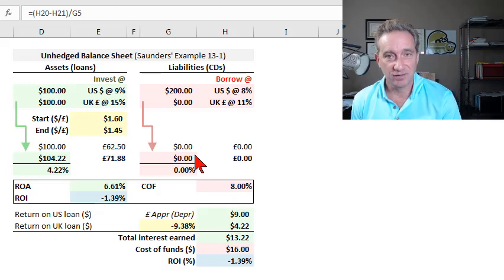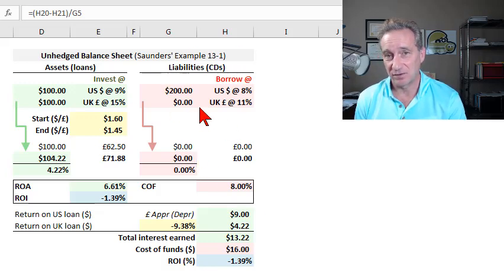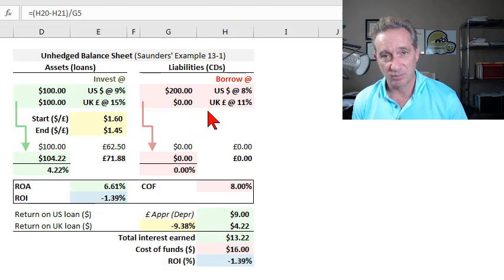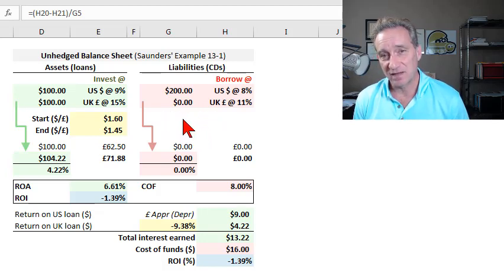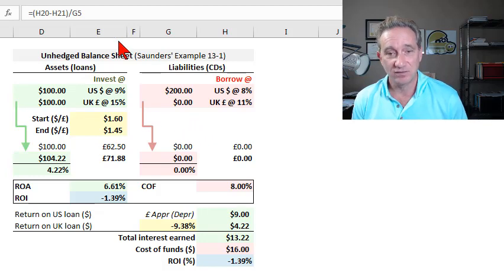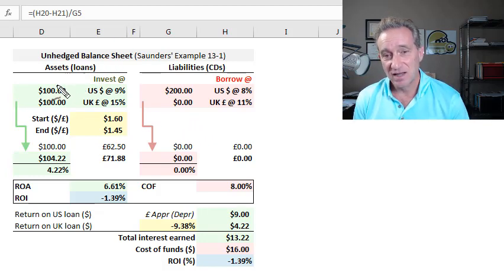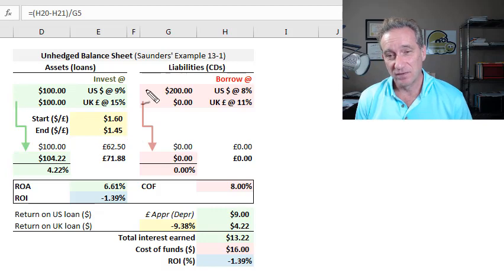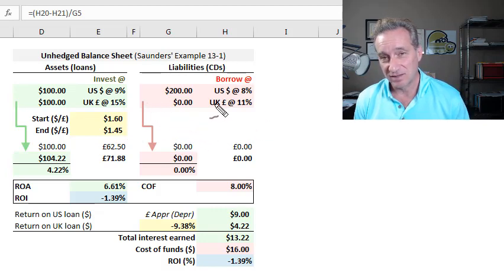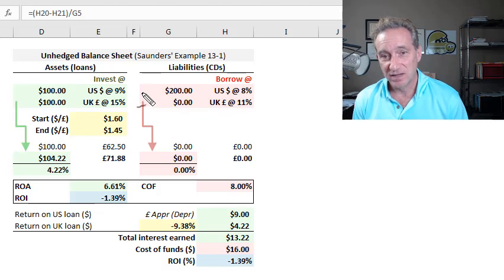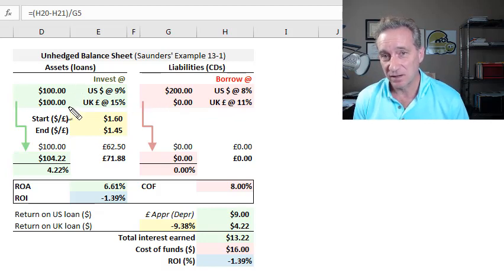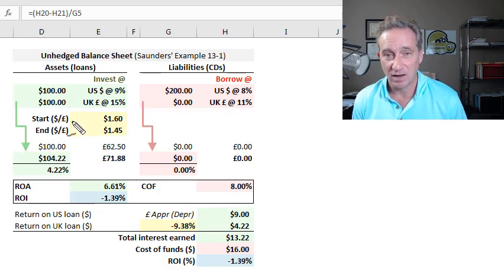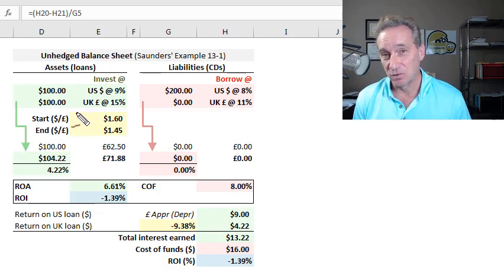This sheet uses the same assumptions found in Anthony Sanders' example assigned to FRM candidates, where the point is to illustrate the exposure of a bank to foreign currency risk when its balance sheet is not hedged. That risk arises when the source of funds are entirely in U.S. dollars, yet the assets, in this case some of the loans, are made abroad and invested in a foreign currency.